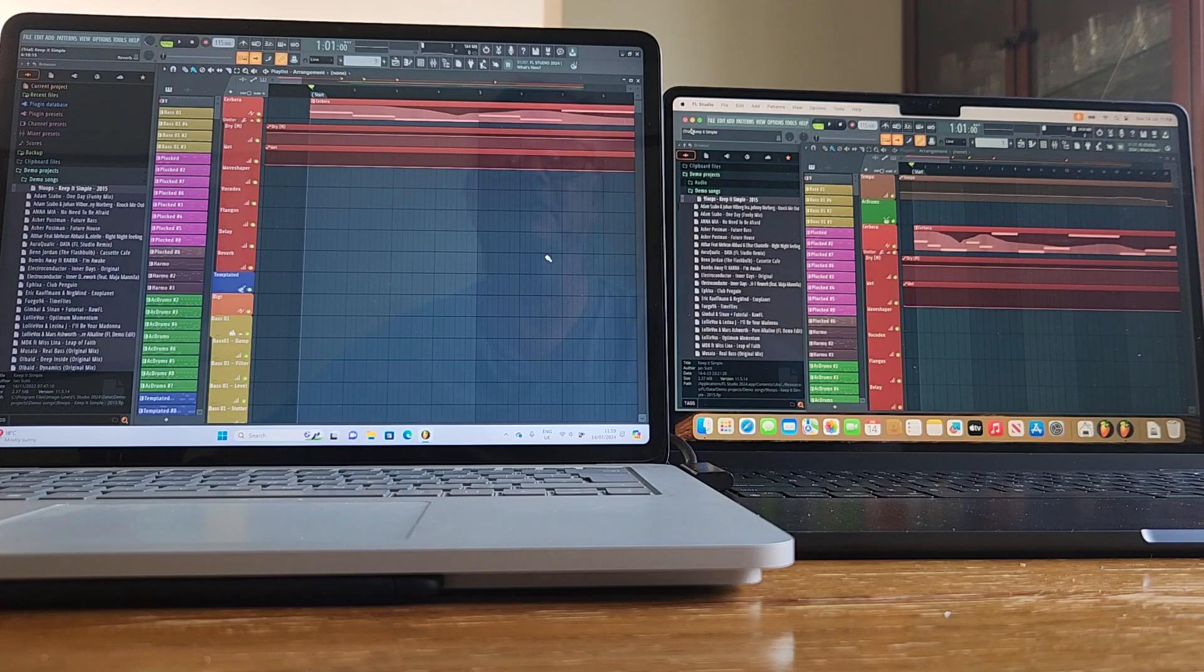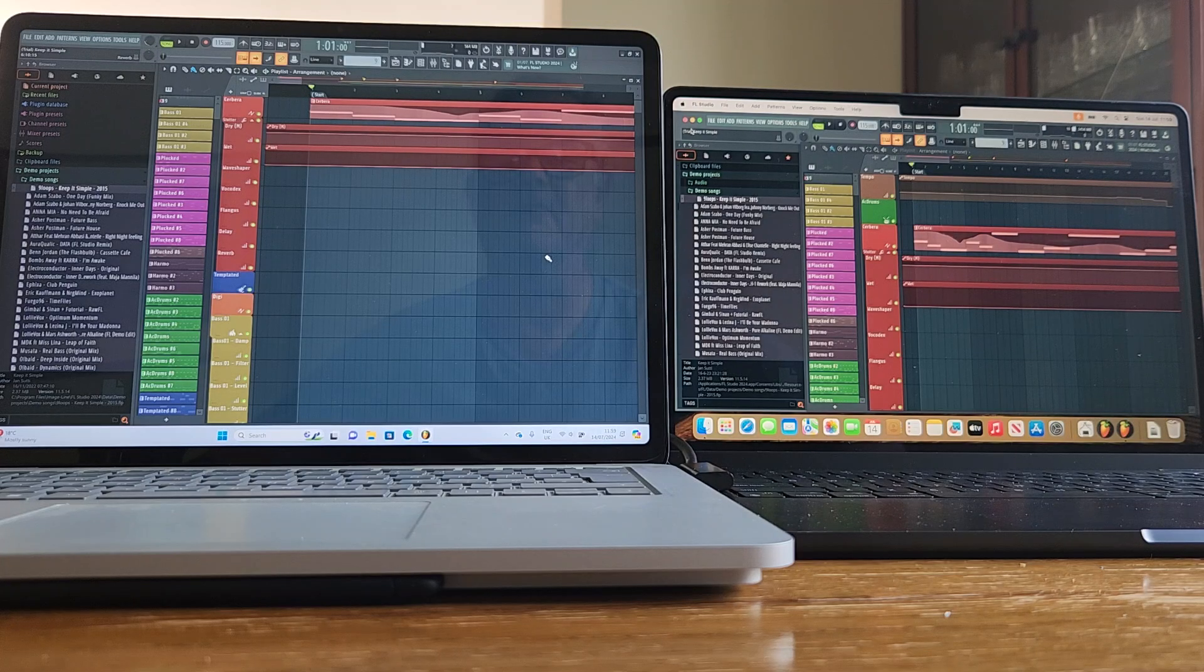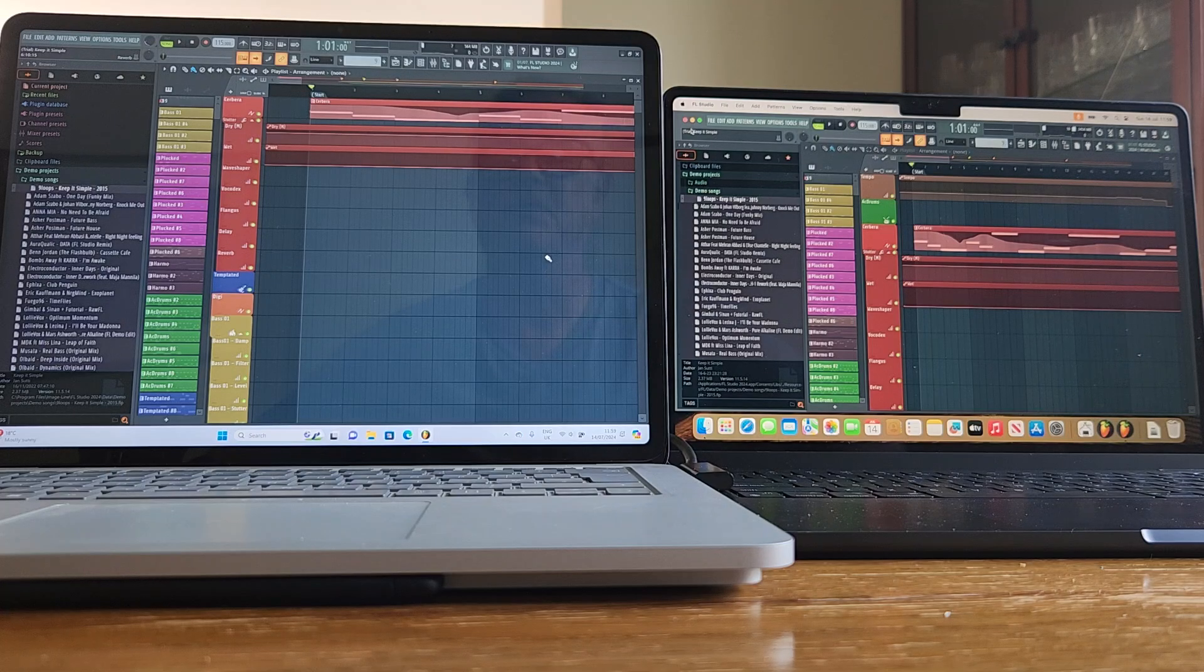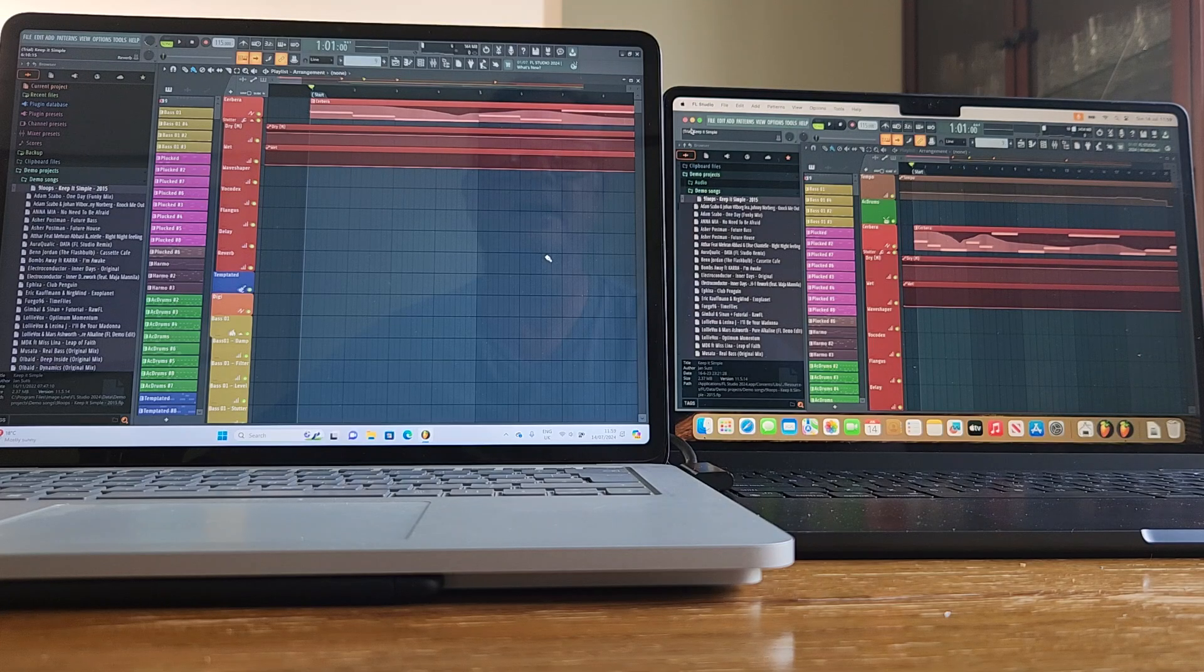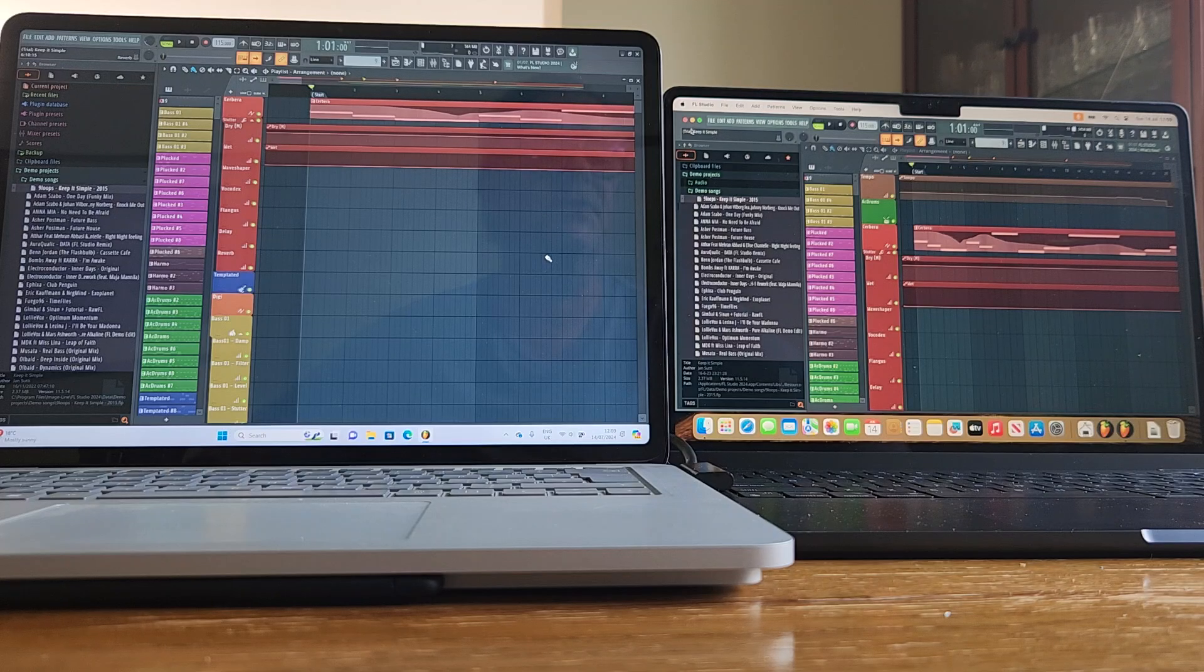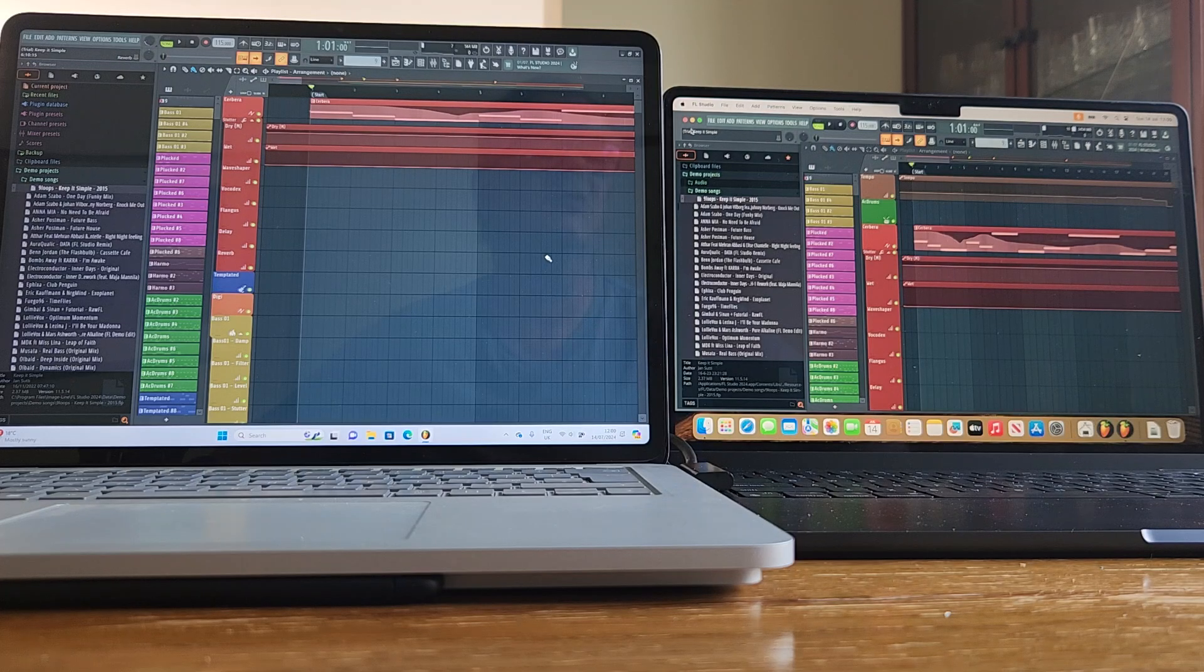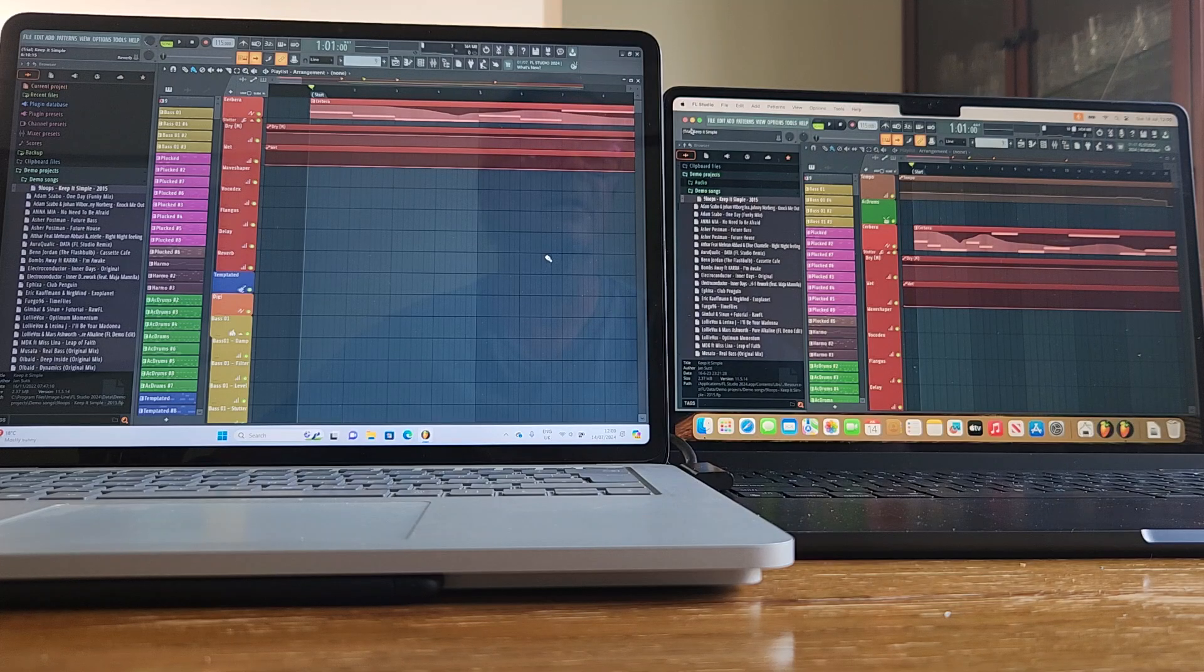On the left we've got the original release of the Surface Laptop Studio from Microsoft. It came out I believe in February 2022, at least in the UK. And on the right we've got our Apple MacBook Air with M2 processor, which came out in July of 2022 in the UK.